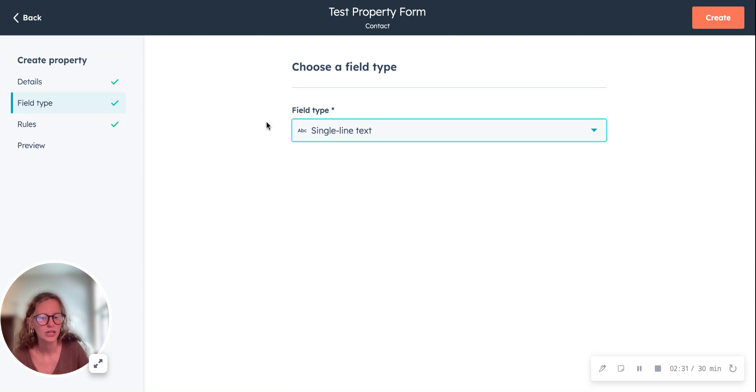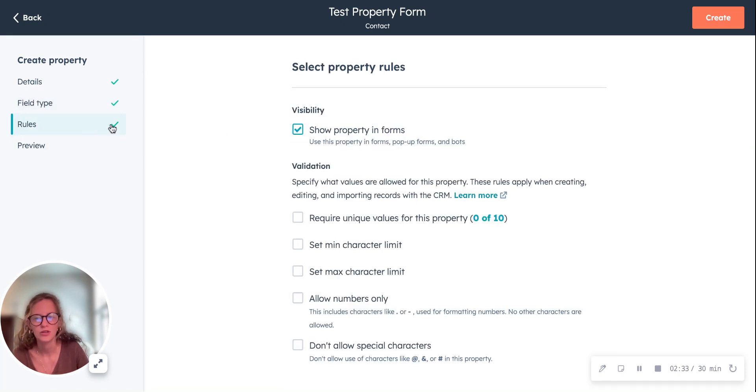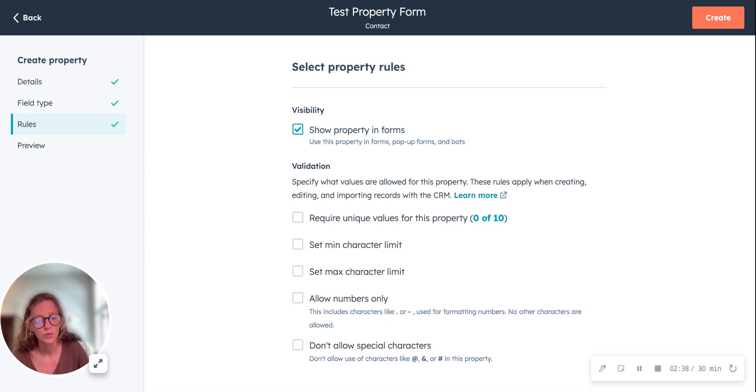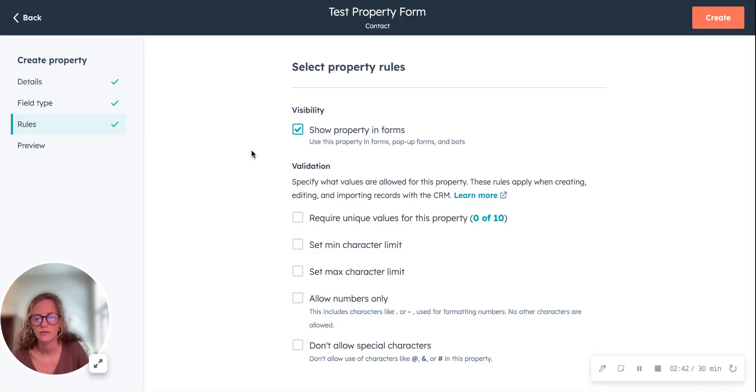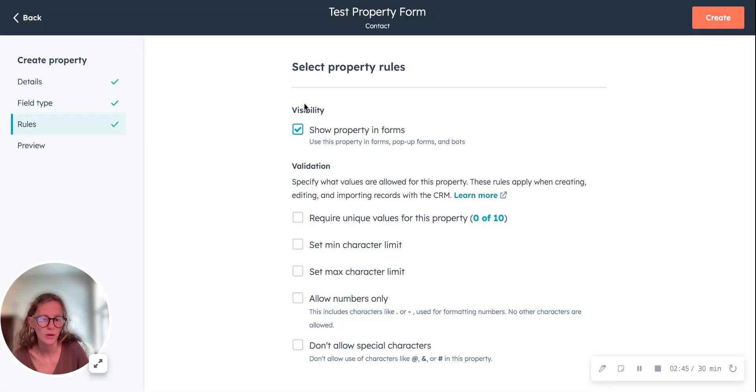So we're going to choose single line text and then you can click the rules. If you have specific rules for your properties that you want to specify, you can do that here. If you want your property to be able to show up in a form, you would check this box right here as well.